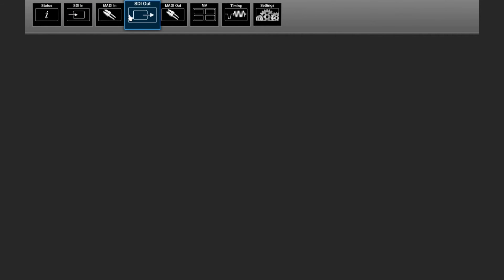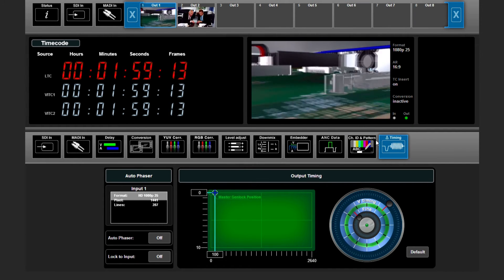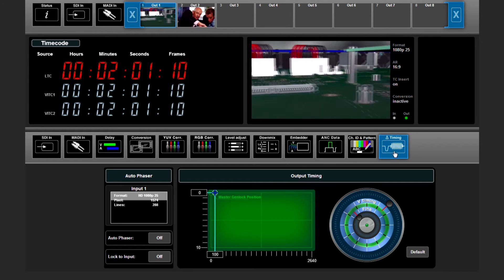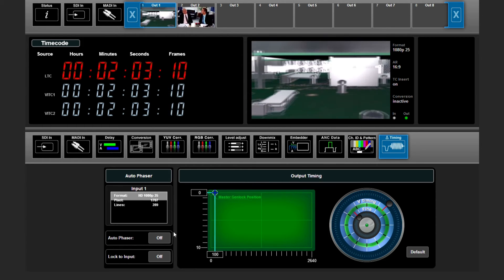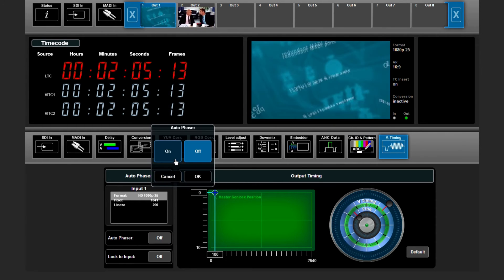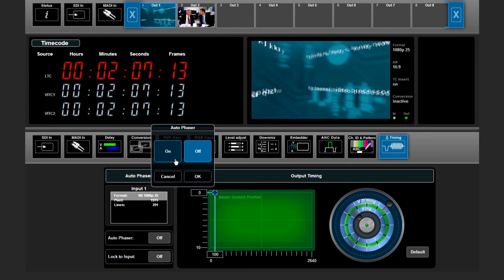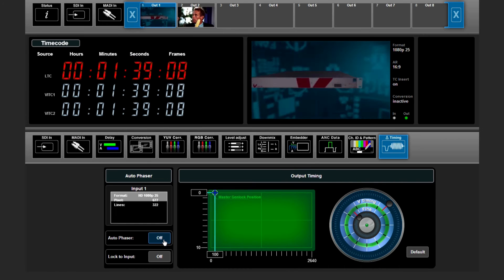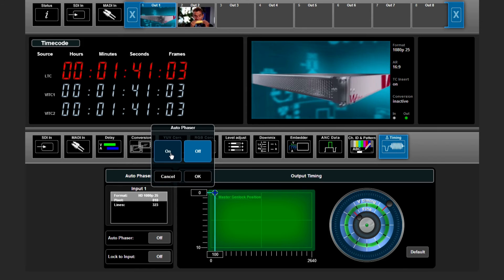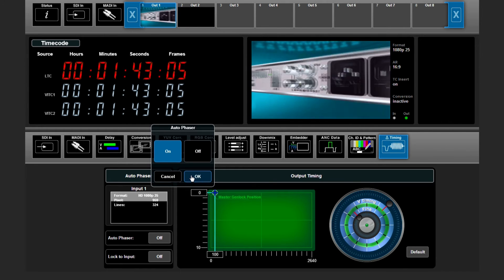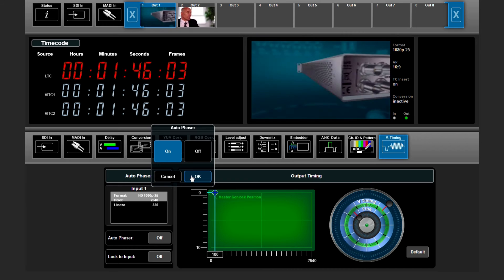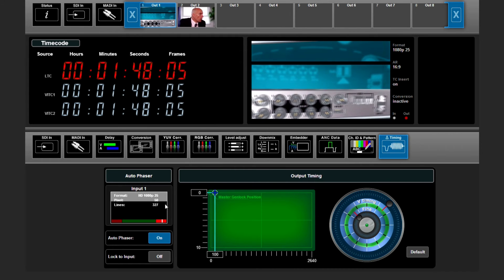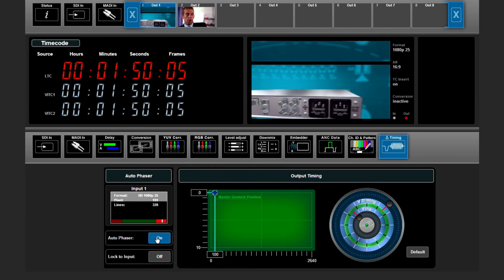If we switch to SEI output and go to timing, we can select our autophaser to be on or off. If we switch our autophaser on we need to make sure our incoming signal is within the two-line autophaser window. In this case it's not.